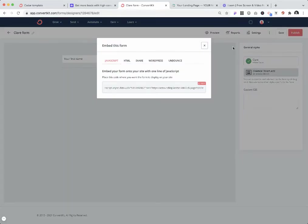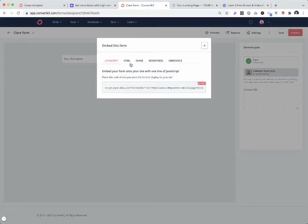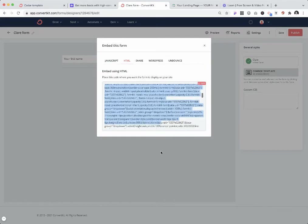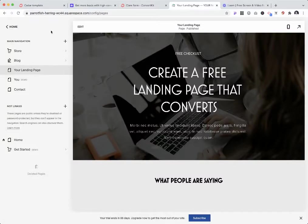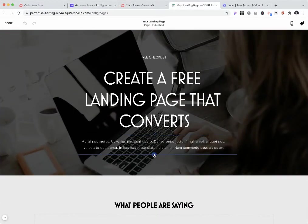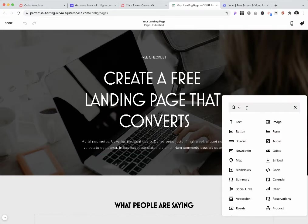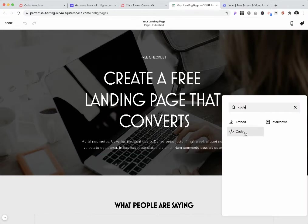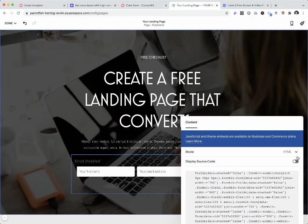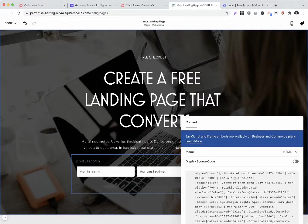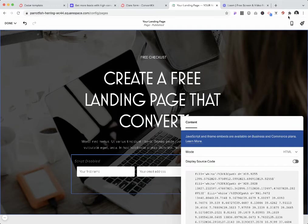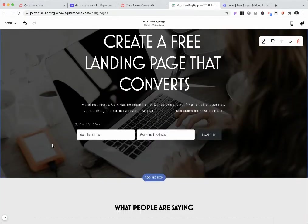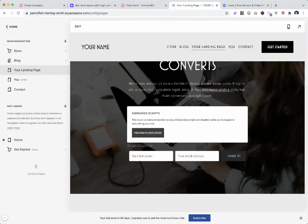You would need to have the code for this one. I'm going to copy the HTML code and go back to my website. I would need to add a code block and input it right here. For the mode I have HTML, display source is off, and I just input whatever I copied from ConvertKit and press save.